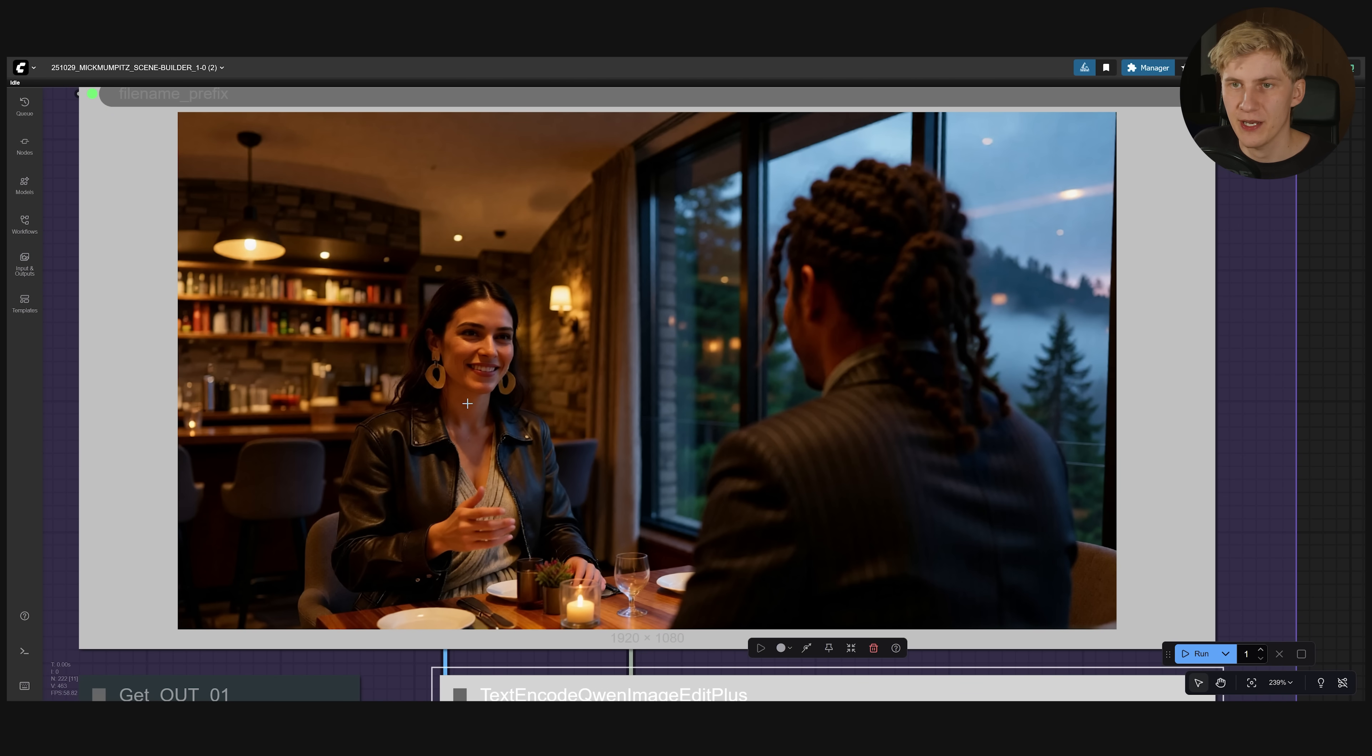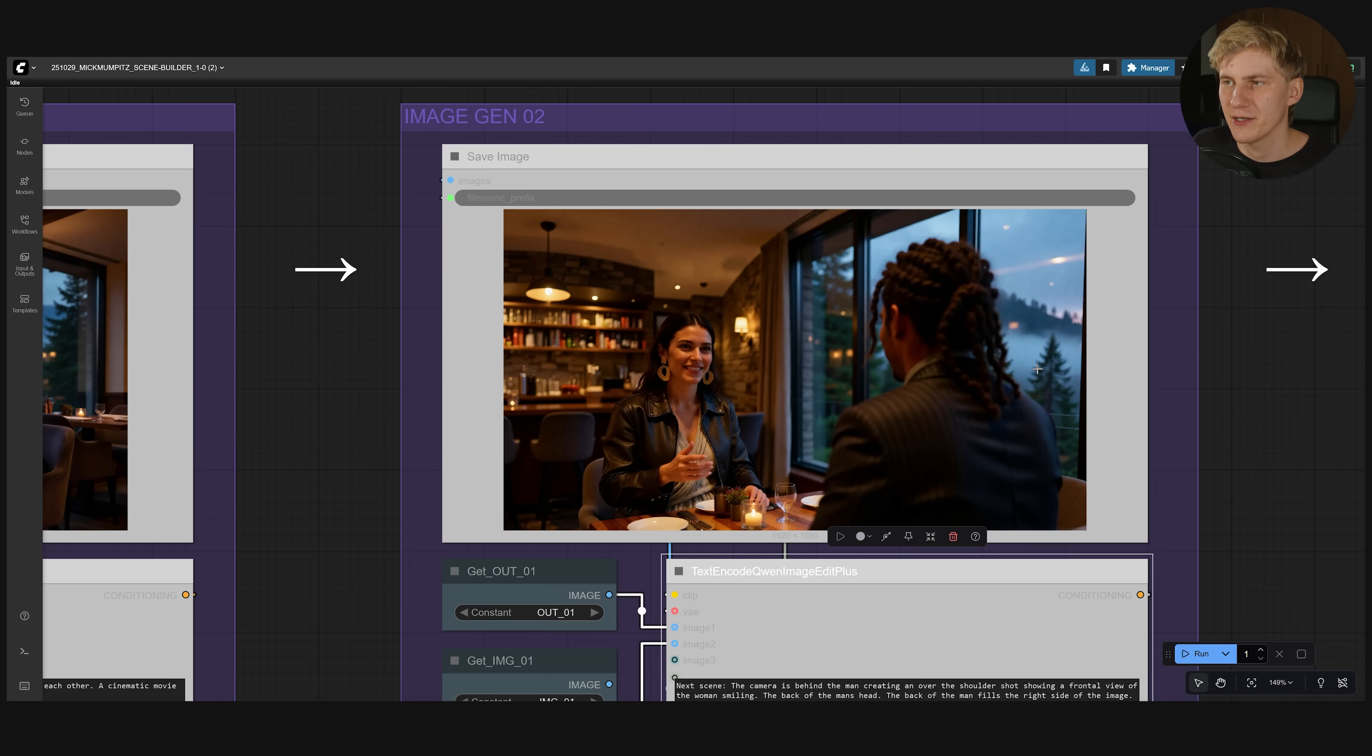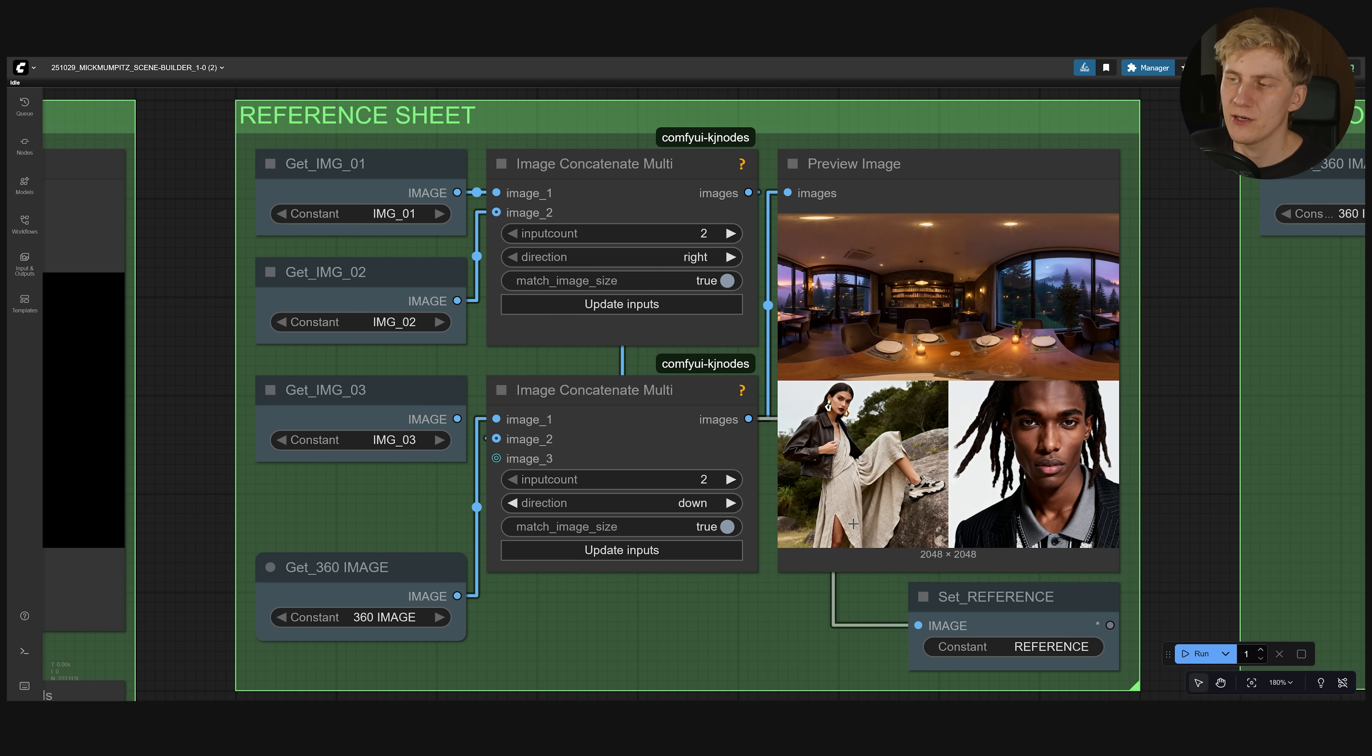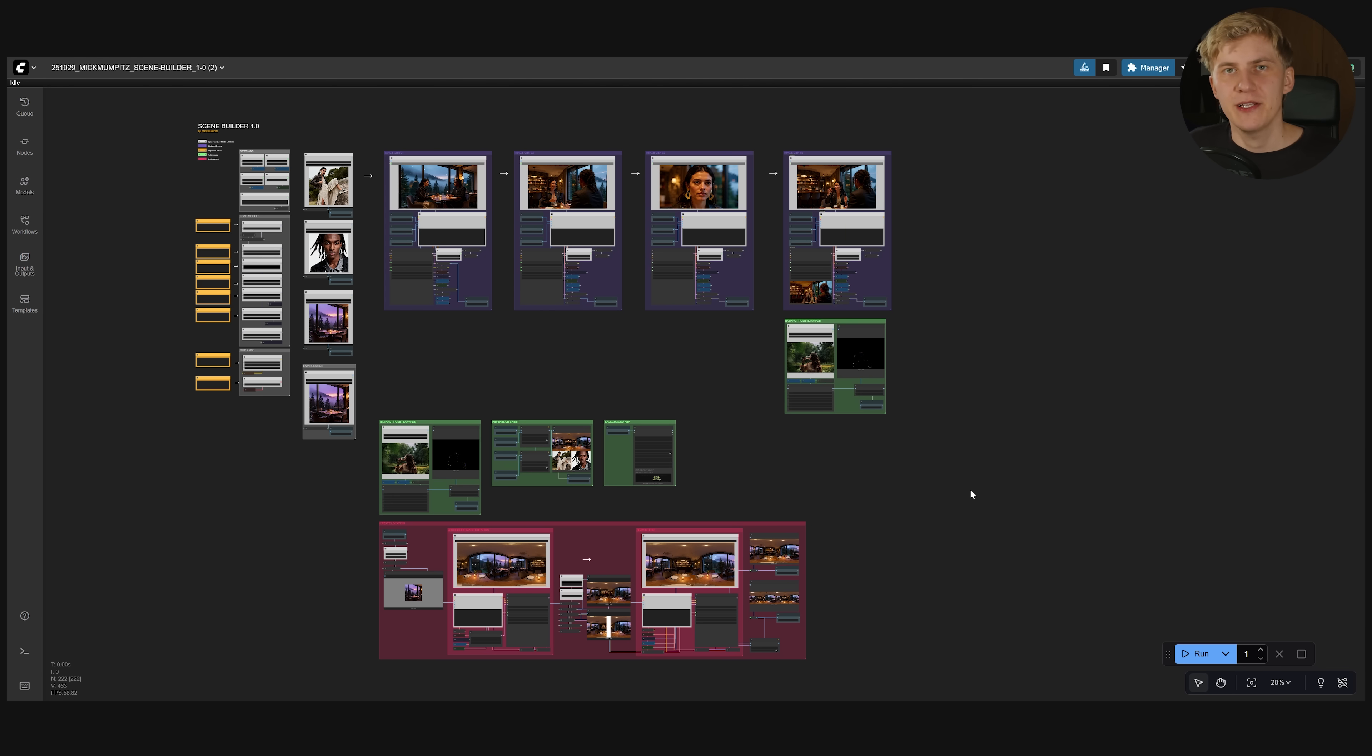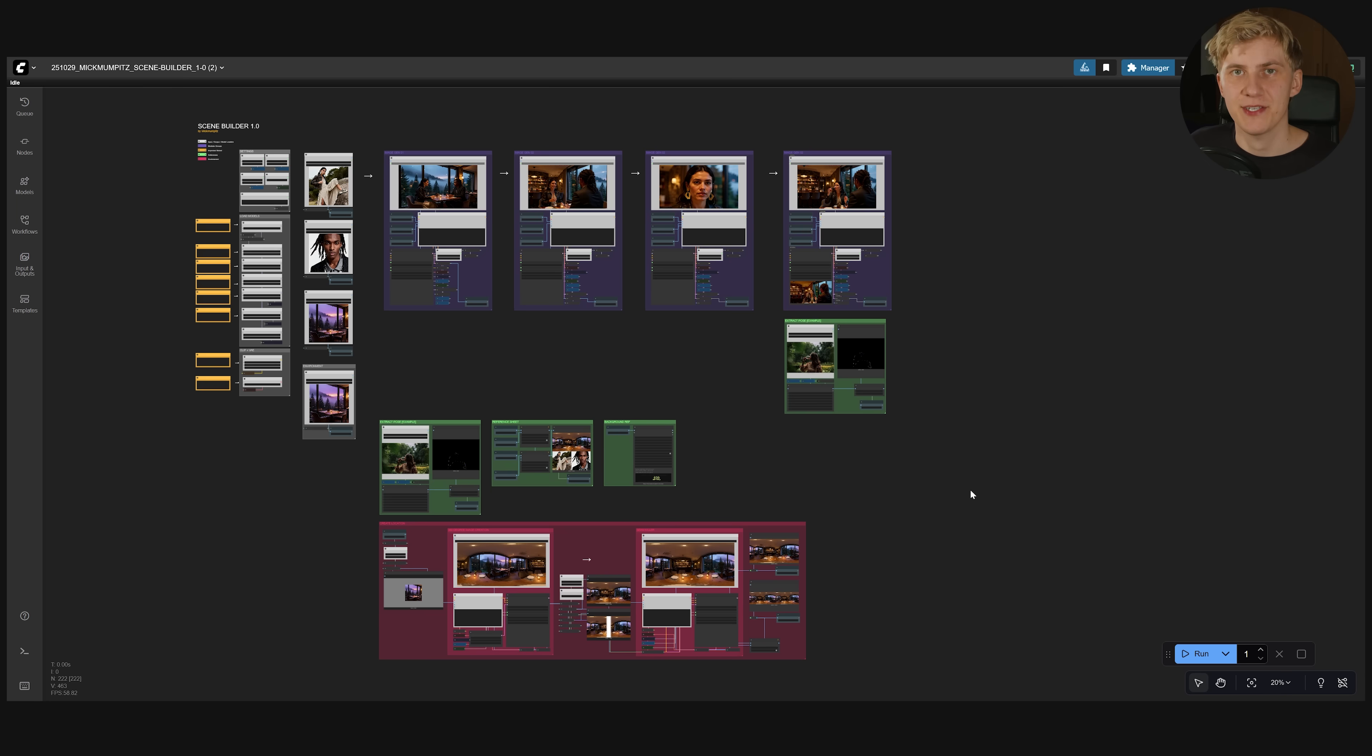You can see it put the window to the right. And the exact bar in the background. This reference sheet also helps to keep the characters more consistent. Because you're constantly reminding Gwen image edit what they should look like. So let me quickly create the full scene. And then I'm going to show you how I did it step by step. Okay so here's the full scene.